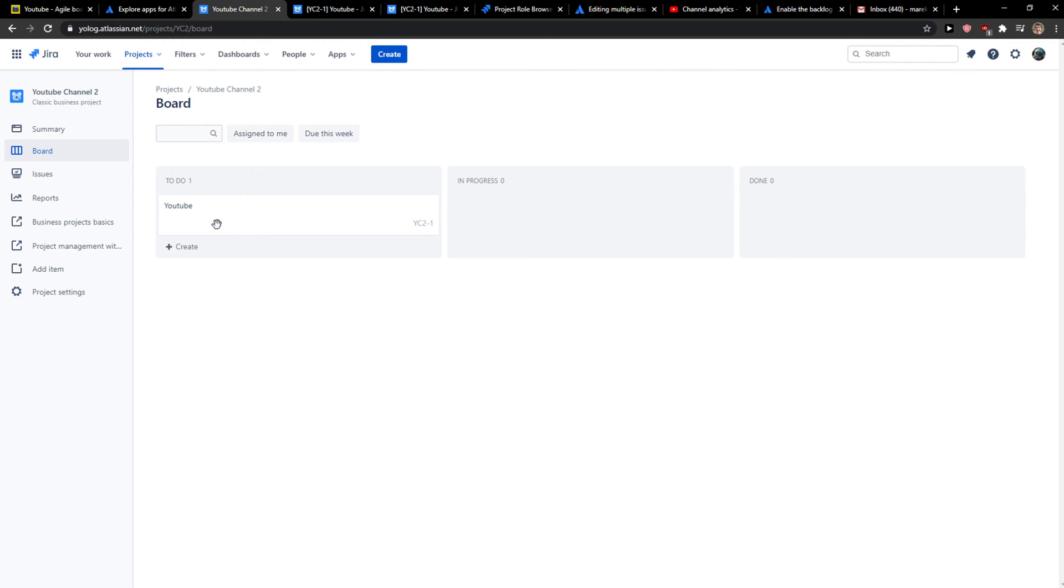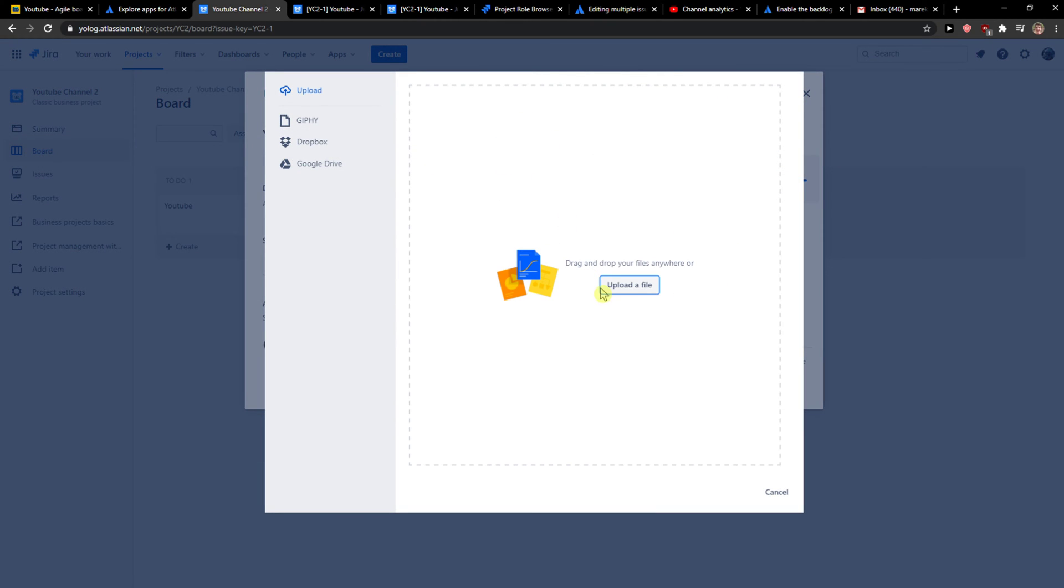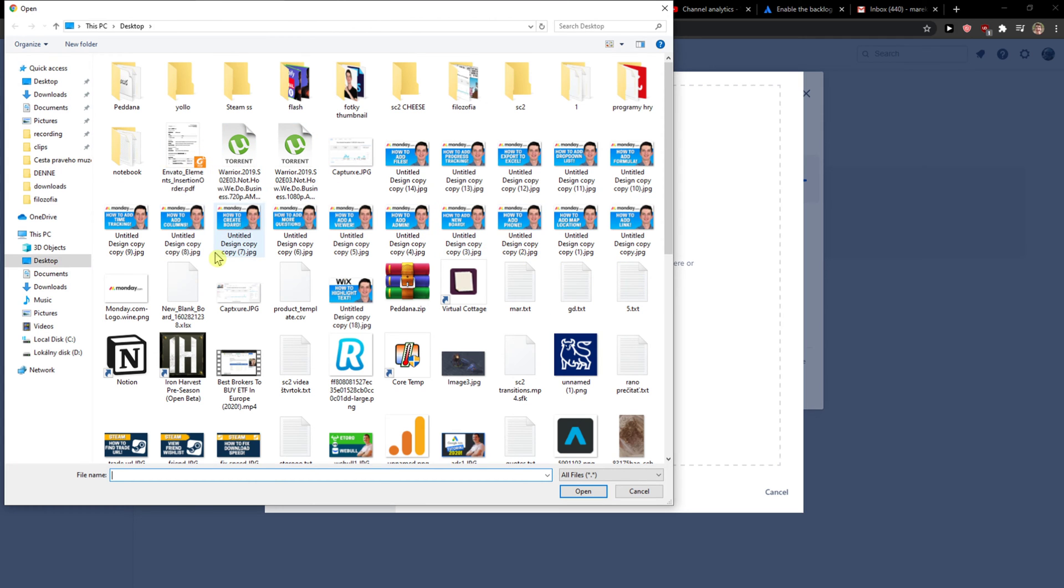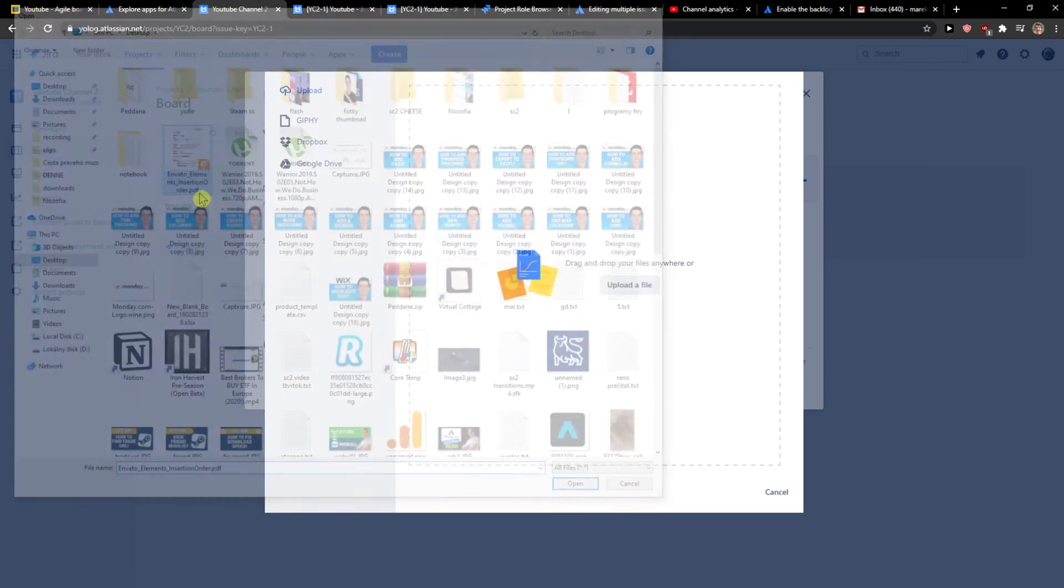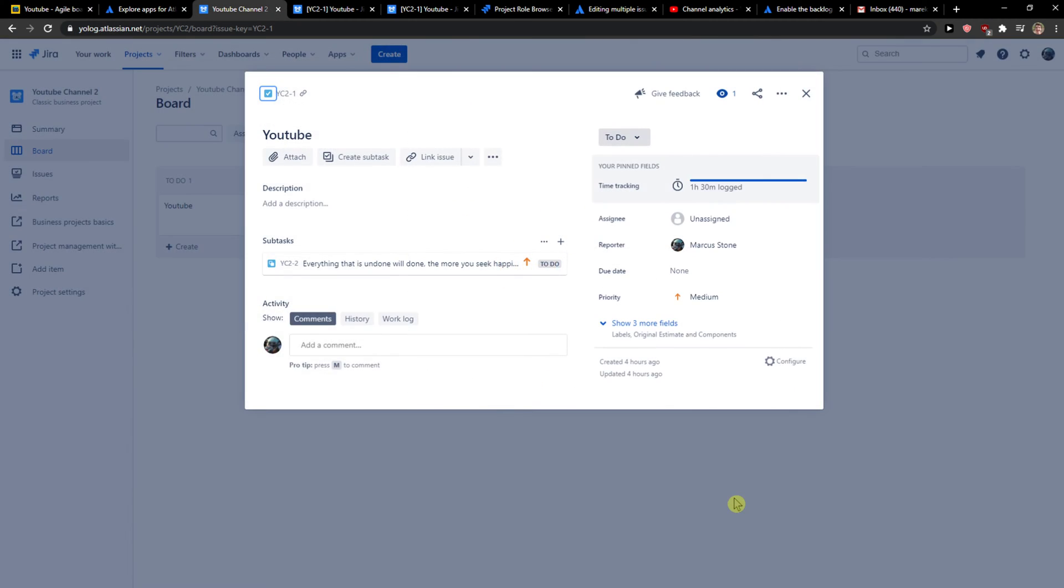Then you just want to click on the issue that you got, and then you can see attach here. You can simply upload the file. I can do this and insert the file.